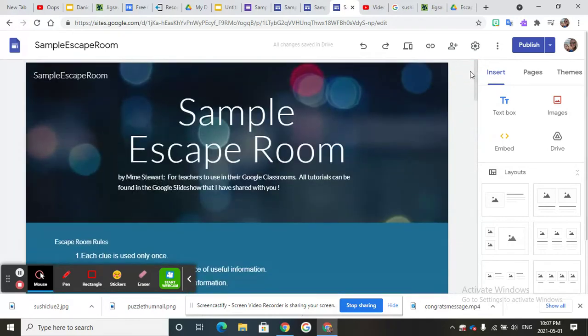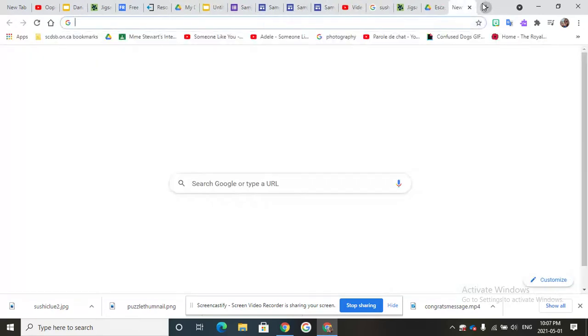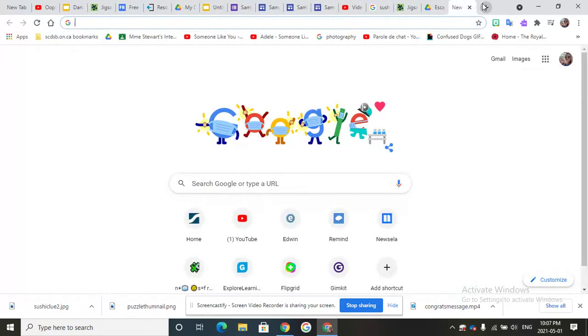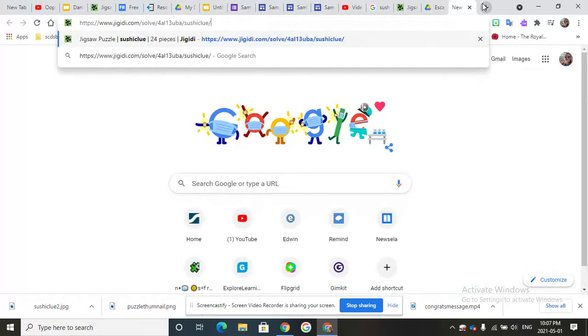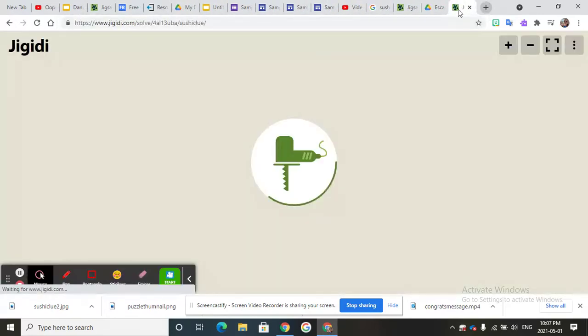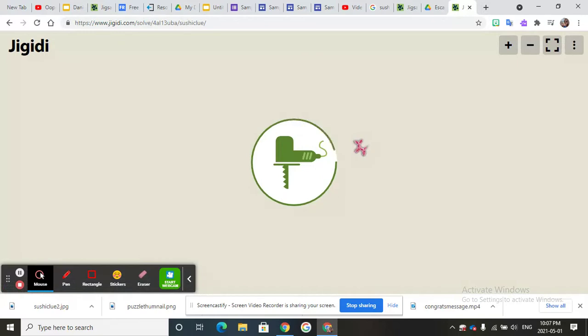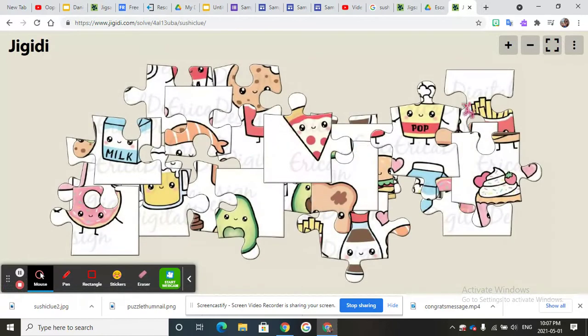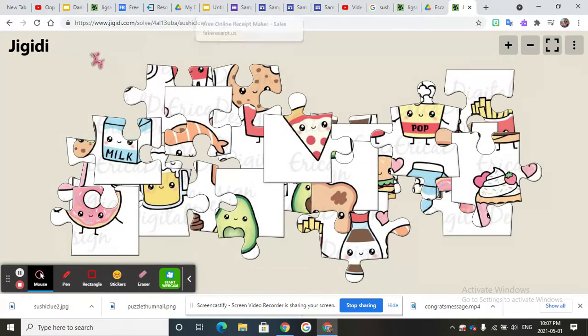That's a good way to add a puzzle into the escape room and then when the students go in to do this I'll just show you what they would see. They literally see the puzzle all mixed up so they don't get your answer. They'll be brought to this specific sushi clue page and it's just a really fun thing for them to do.